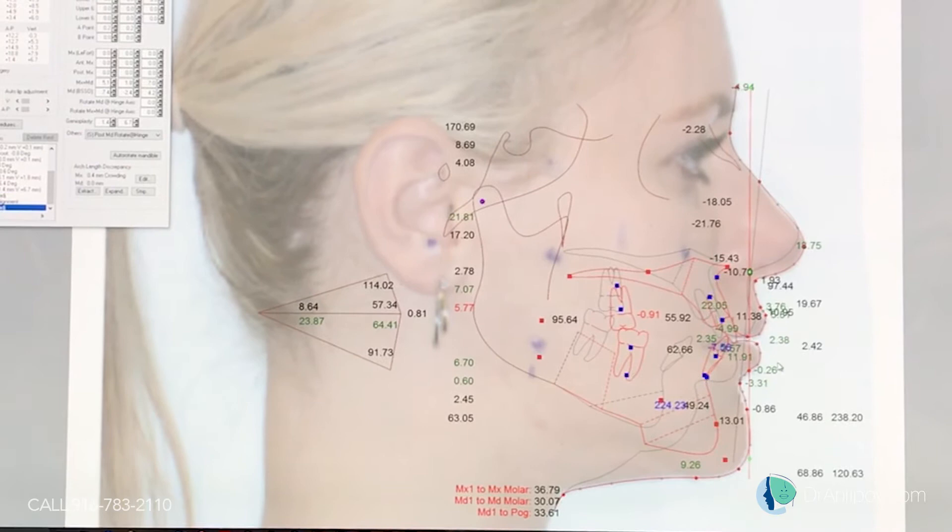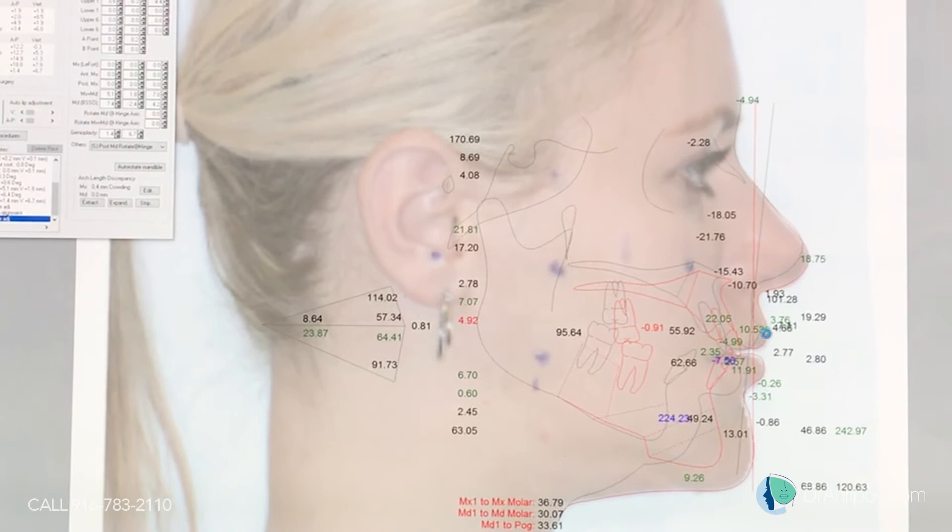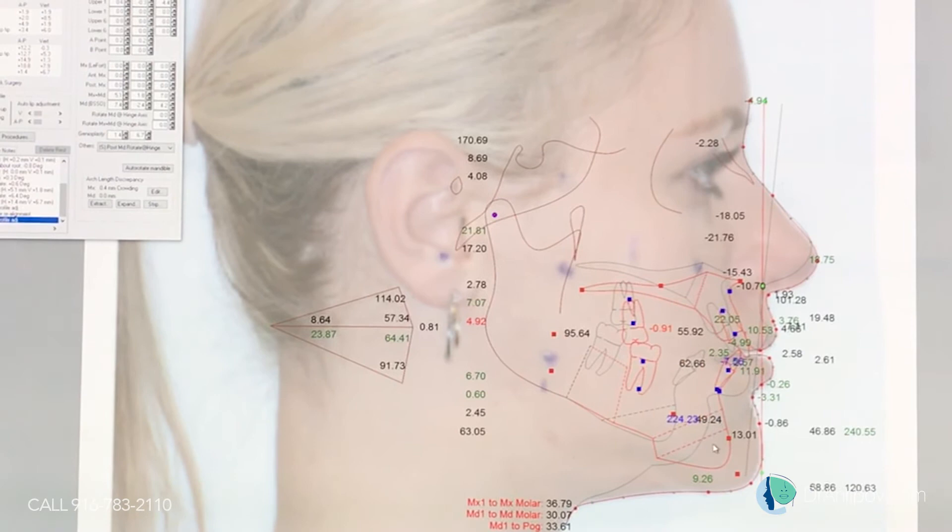With the rhinoplasty, we're going to lengthen the nose and shorten the lip a little bit - yes, make the lip a little shorter.